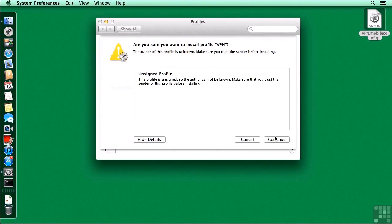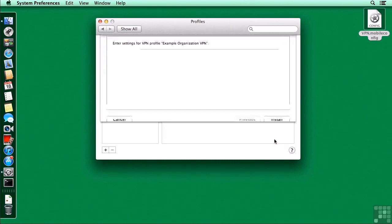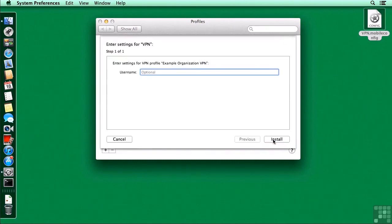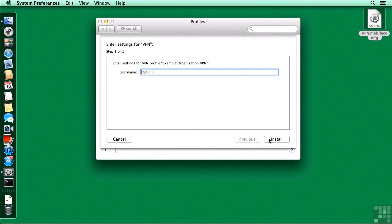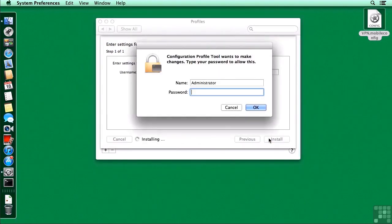We can also look at more details. Again, it'll just tell us that it's unsigned. Continuing on, this is where we could put in a username for that particular VPN. I'm going to leave that blank, and we'll have to fill it in later, and we'll install.